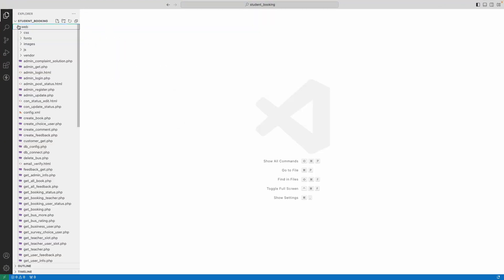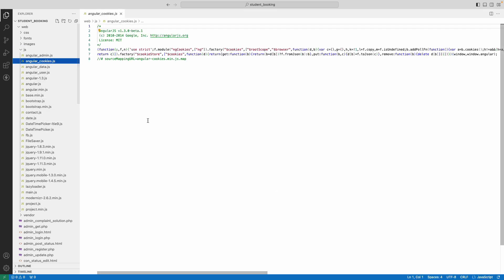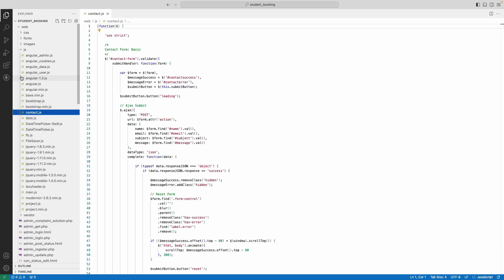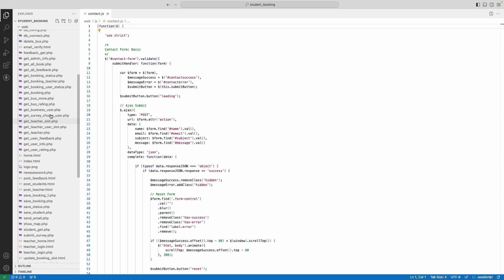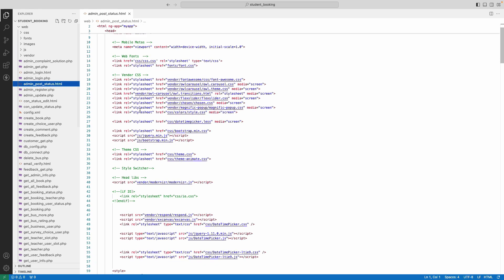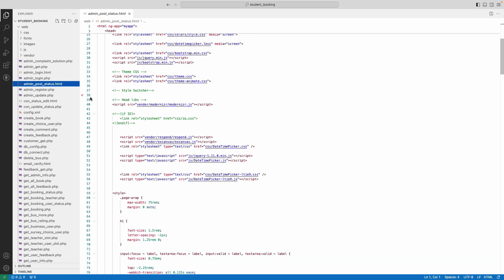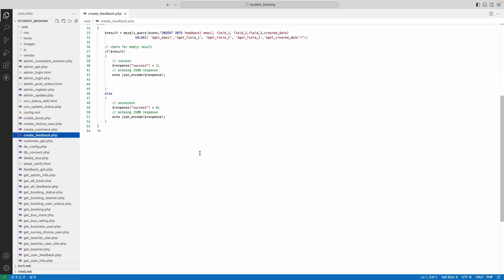Explore the web folder. Here you can see the project delivery files. Explore the JS folder — you can see the AngularJS files. Click a file name to view the source code. Then click the HTML file to view the HTML source code, and click the PHP file to view the PHP source code.